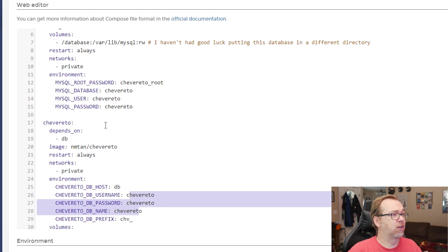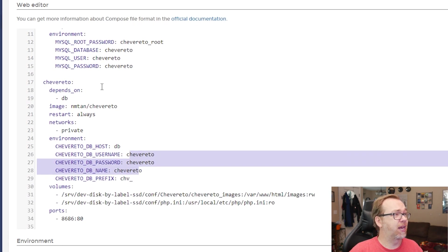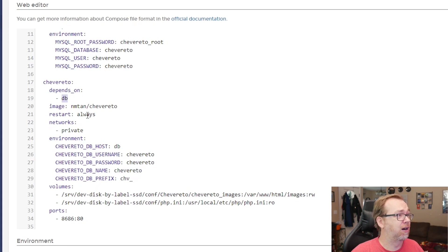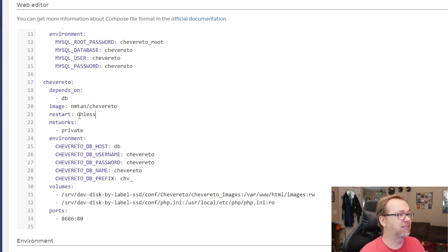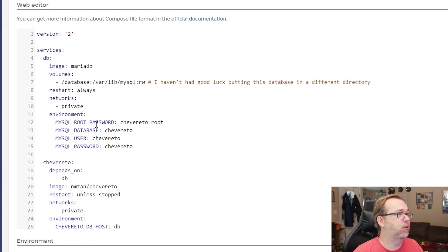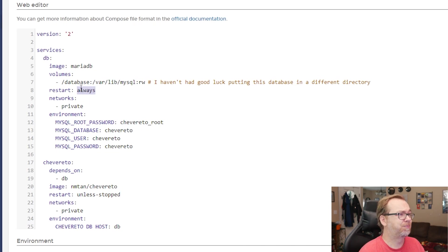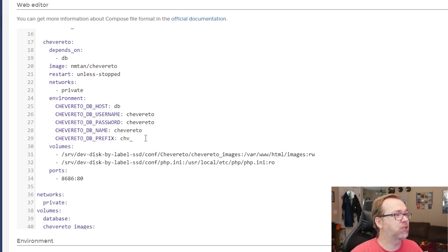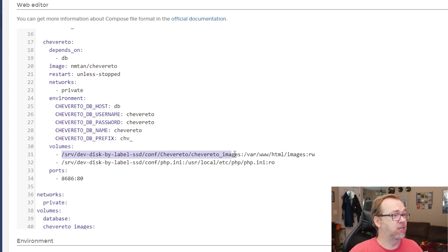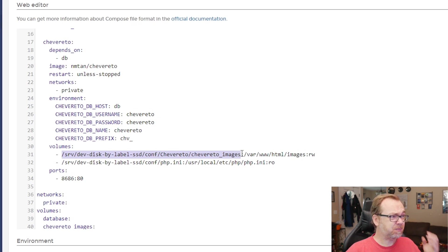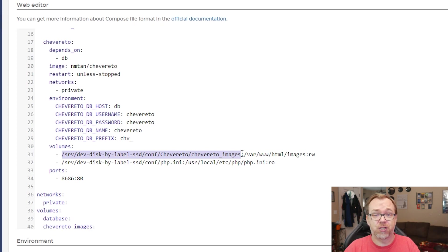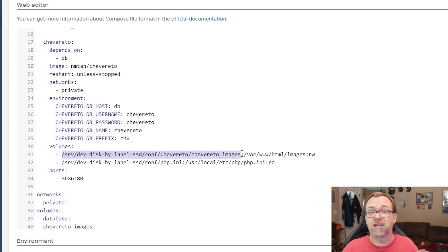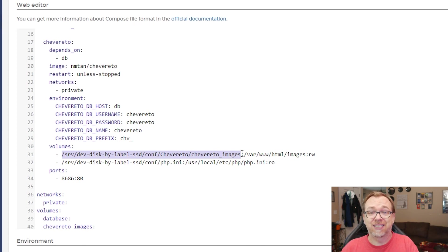So if we scroll down a little bit further, of course, then we get into the actual Chevereto application. Restart should already be set to unless stopped. I'll have to change that. Of course, I need to do the same thing here. And then if we scroll down, of course, we've got two different volumes here. The first one is for images. This is where all of the images that get uploaded will be stored. So make sure that if you're going to use this regularly, you put it on a drive that's got a fairly significant amount of storage space available.